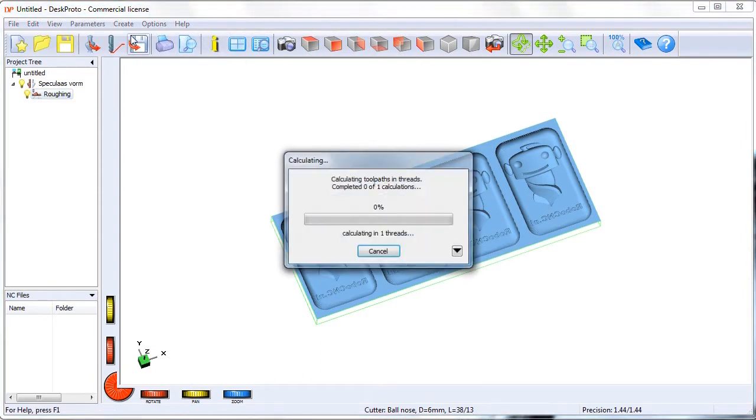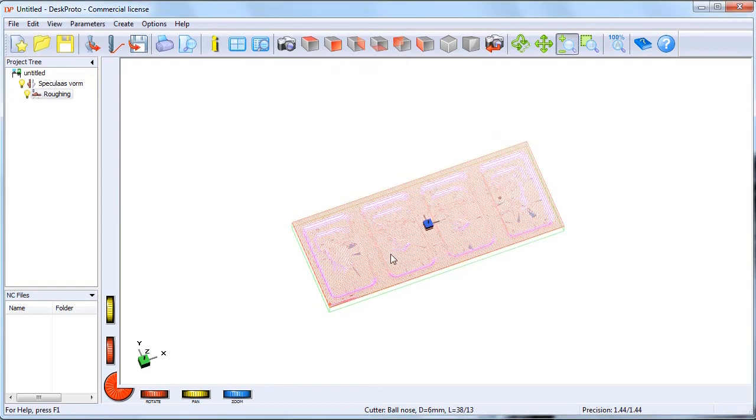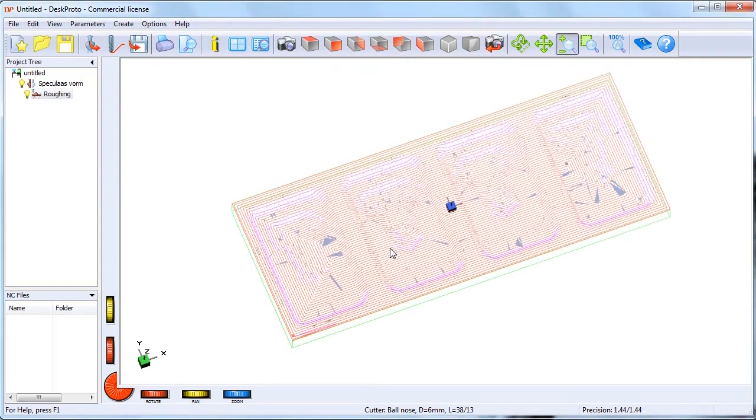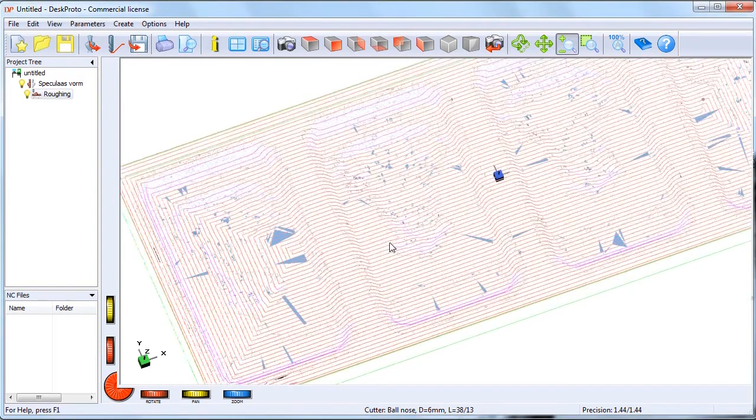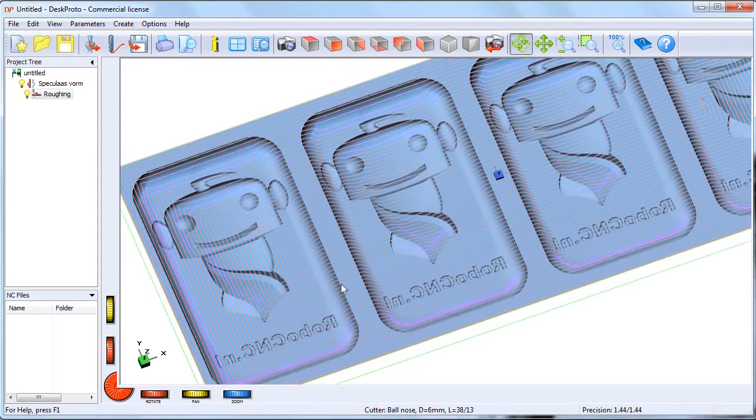Let's calculate the toolpath and have a look at the roughing toolpath.